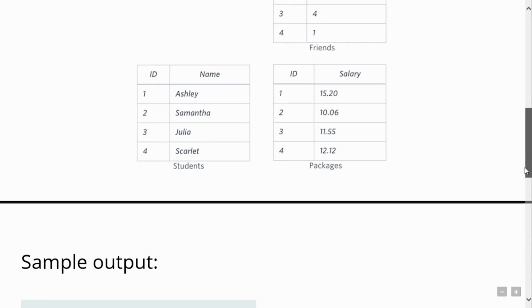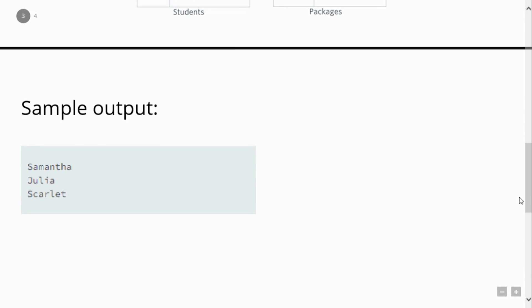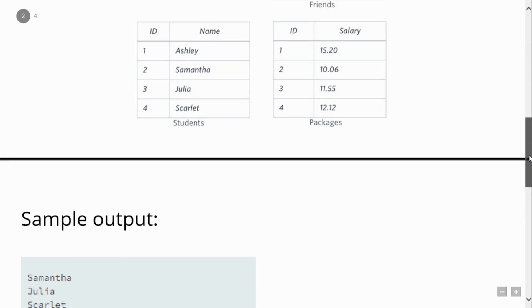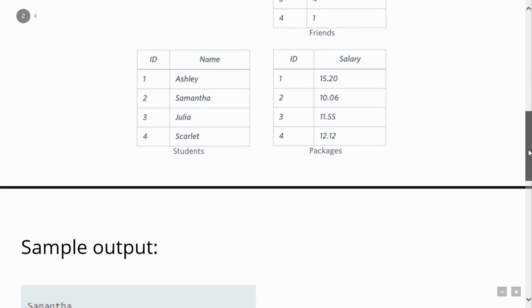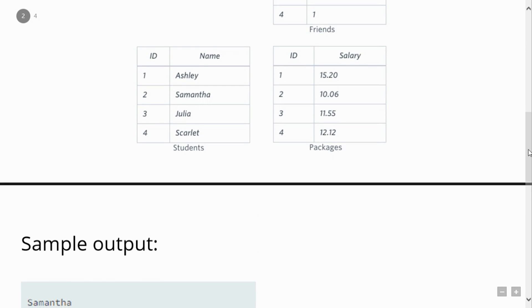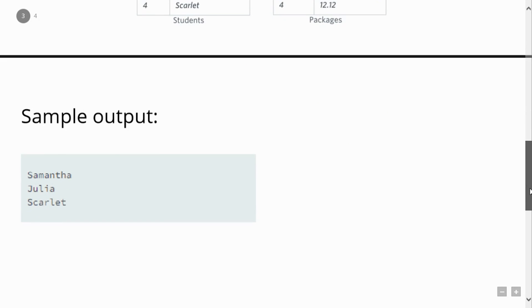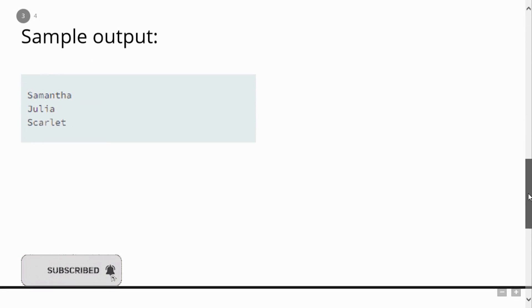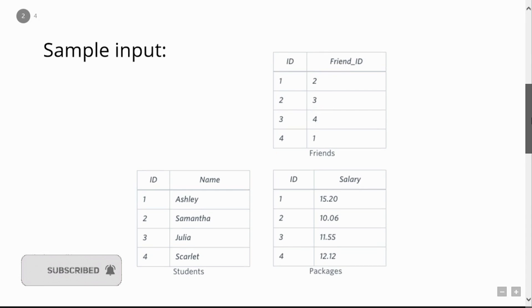So what would be the output? Our output should be Samantha, Julia, and Scarlett. Why? Because these three students' best friends have got a higher salary than them.